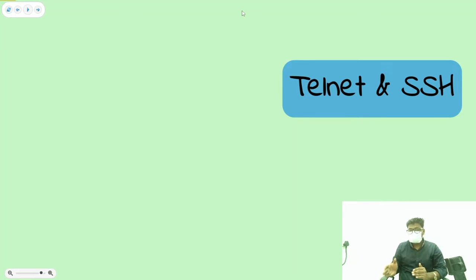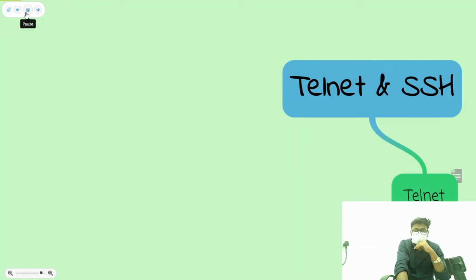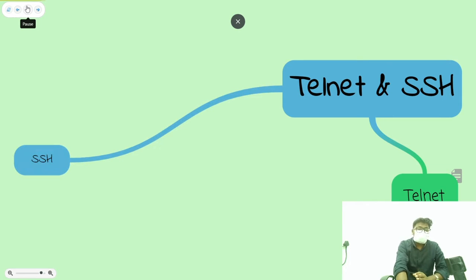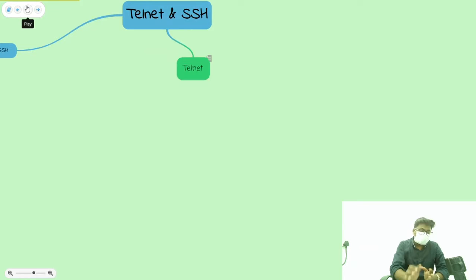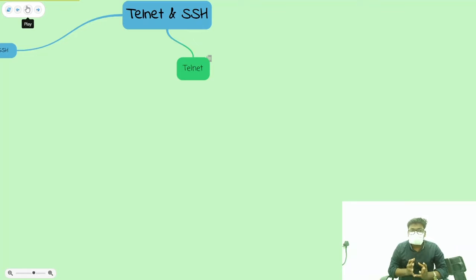the journey will be very important for revision. So in Telnet and SSH, we will learn the topics and there is only one major difference between them.